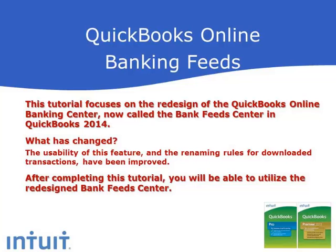This tutorial focuses on the redesign of the QuickBooks Online Banking Center, which is now called the Bank Feed Center in QuickBooks 2014.